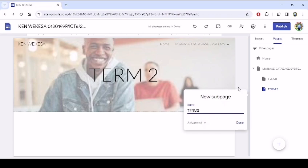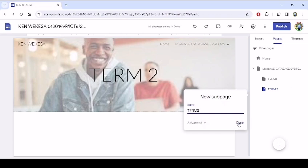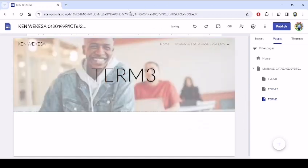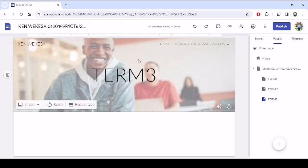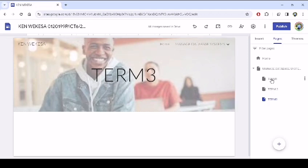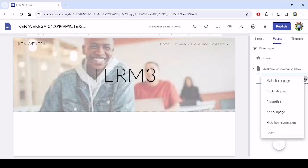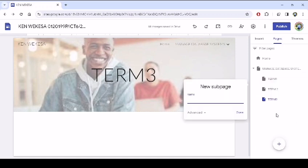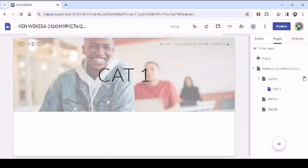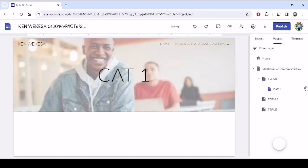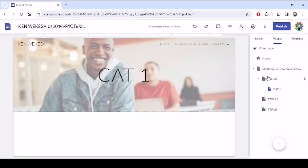In these three terms, there are also CATs. Term one, there's a CAT one, maybe CAT two, because that's continuous assessment. Then you have the first formative. You can decide to add this here. If it's term one, I'll click here, then say add subpage. Let's say this is CAT one. Then I say done. We come back to this term one here. Remember that you are creating this subpage within the term one.